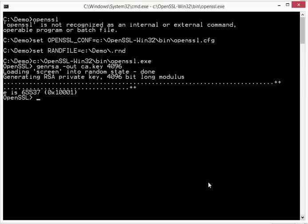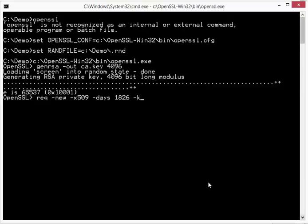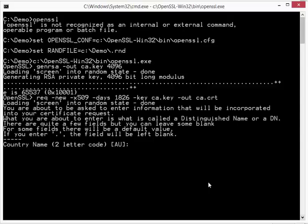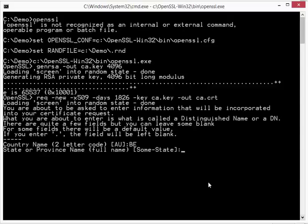Next I am going to make a self-signed certificate. So I request a new X509 certificate. It will be valid for 5 years. So that's 1826 days. The key that we just generated is ca.key. And the certificate can be stored in file ca.crt. And then we have to provide some information that will be included in the certificate. So country code is Belgium.